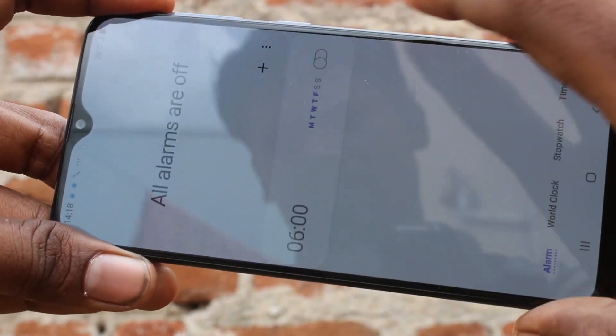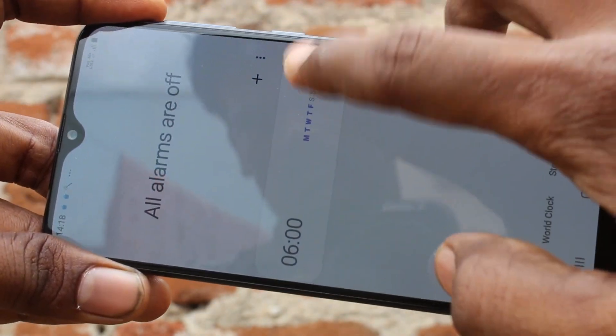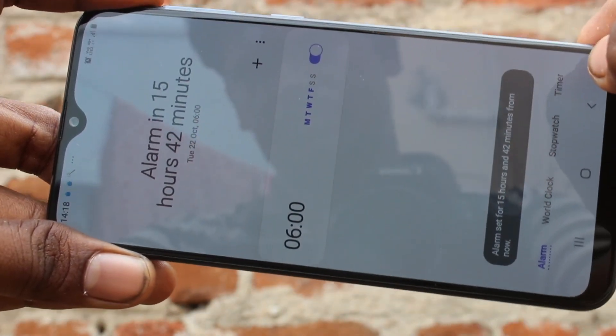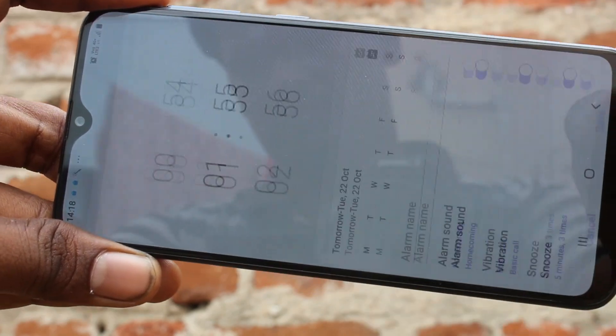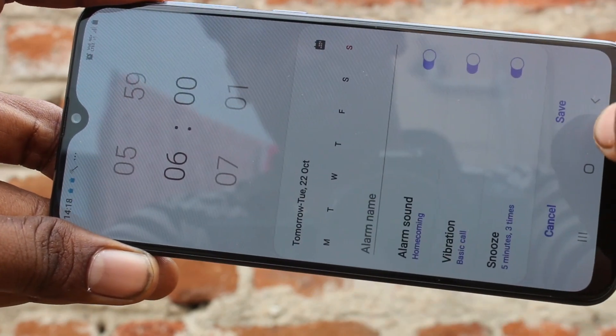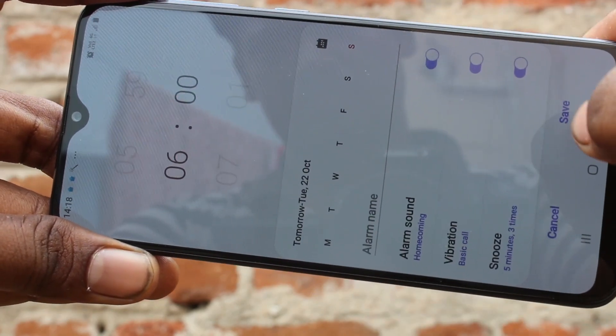Here you can edit an available alarm — just turn it on to edit. Otherwise, use the plus symbol to add a new alarm.